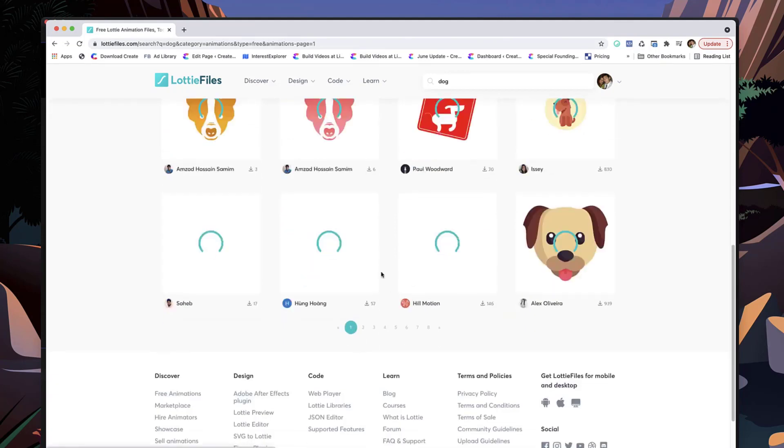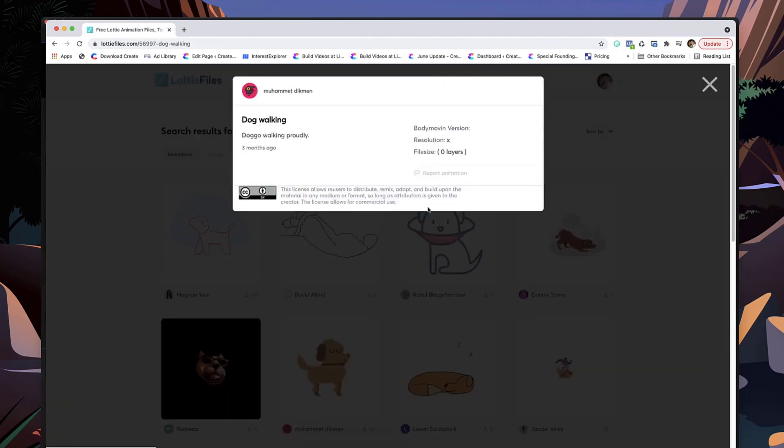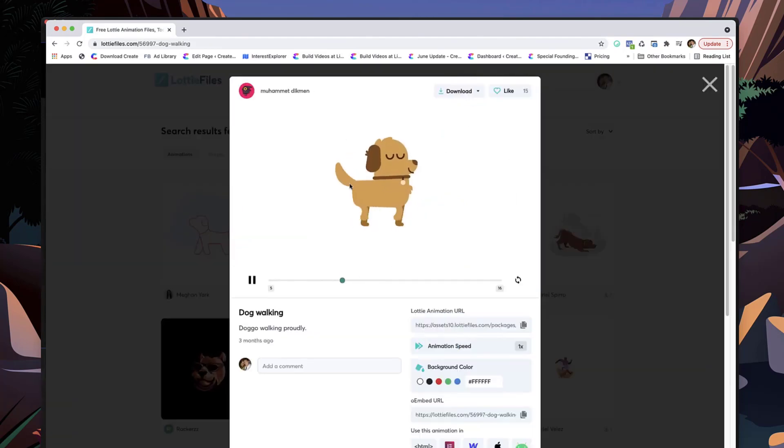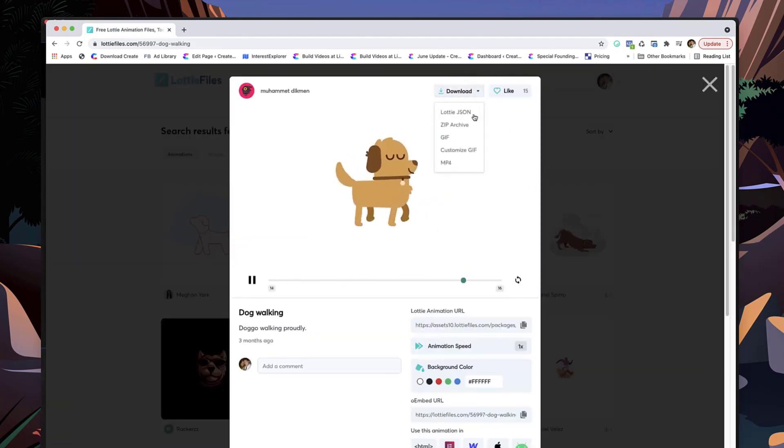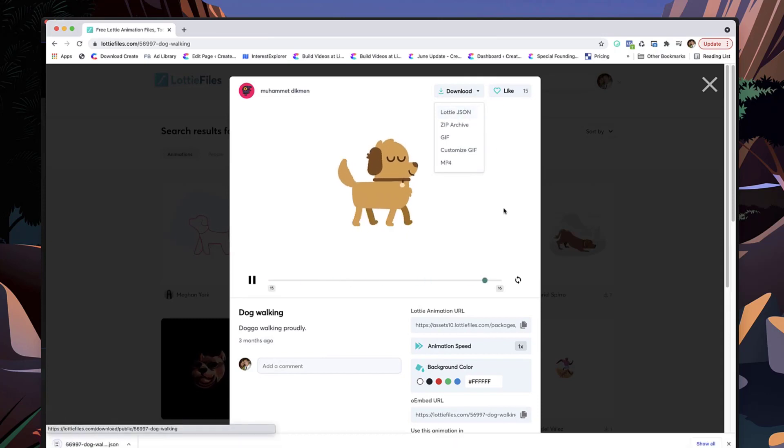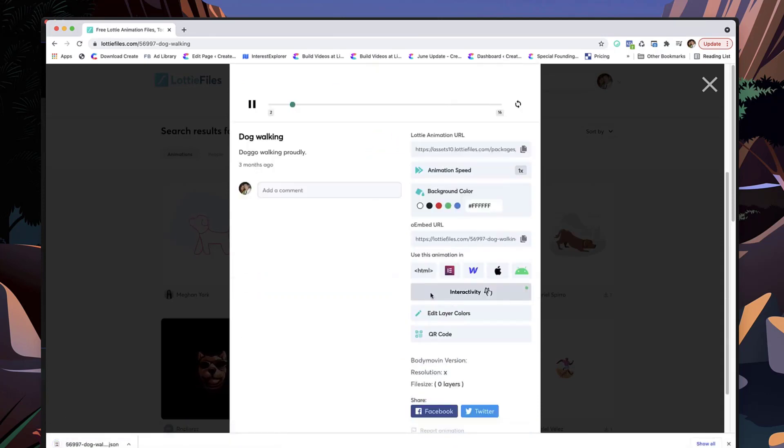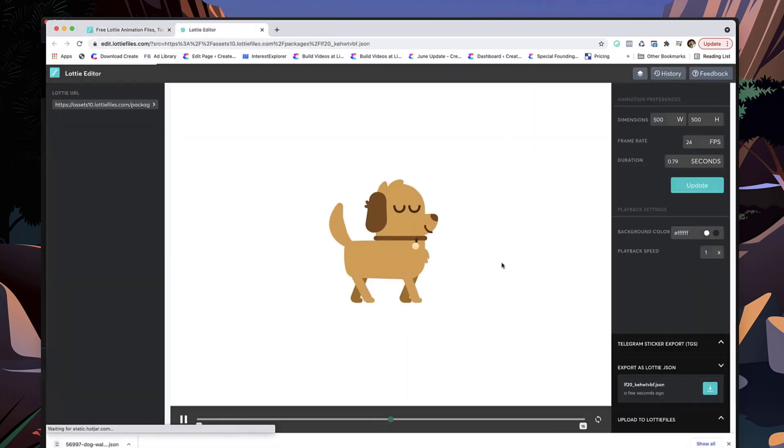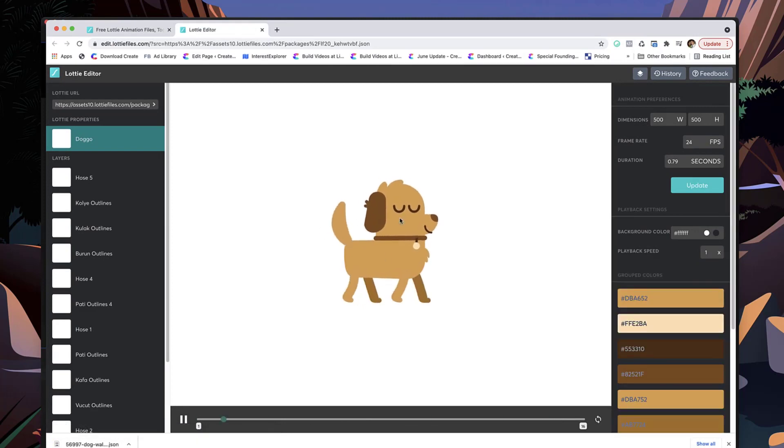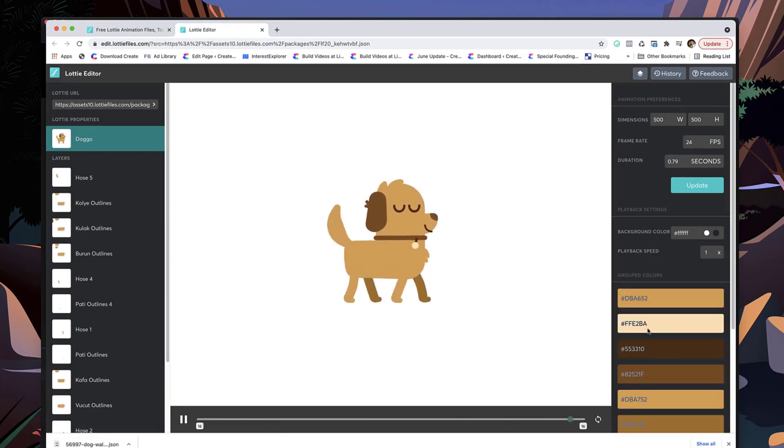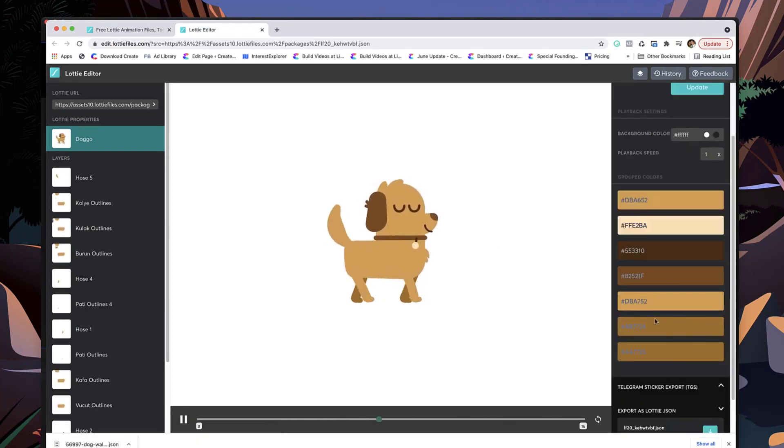So what you do is just click on the animation, and let's say you want to download this one, you simply download the Lottie JSON file. And the cool thing about it as well is you can actually edit the colors of these animations.